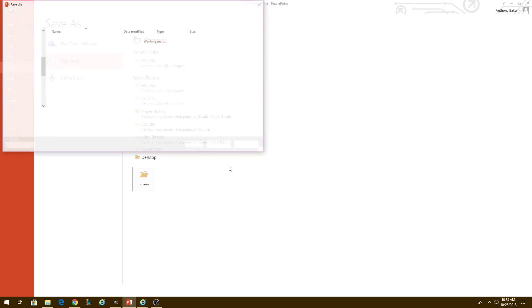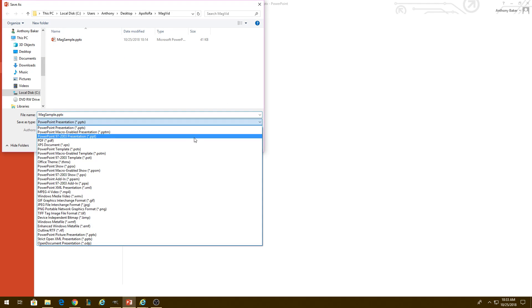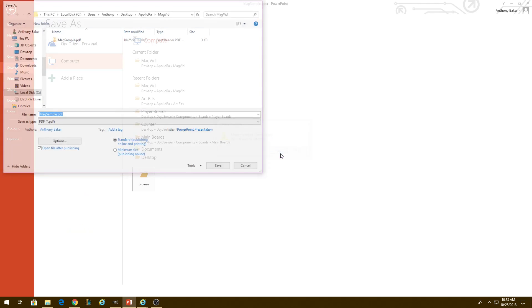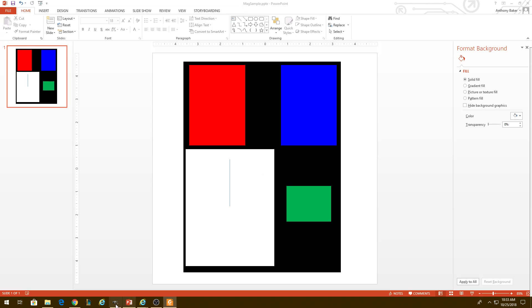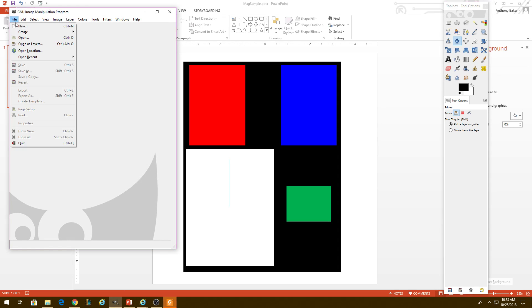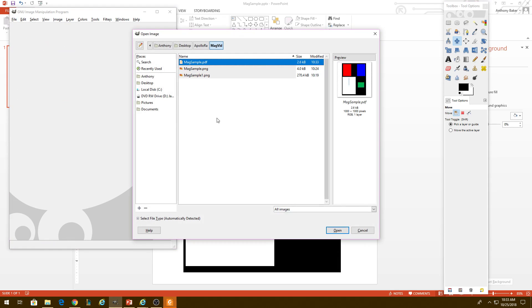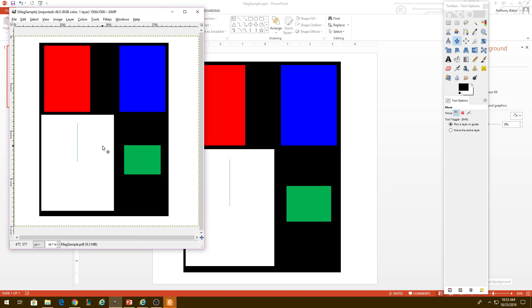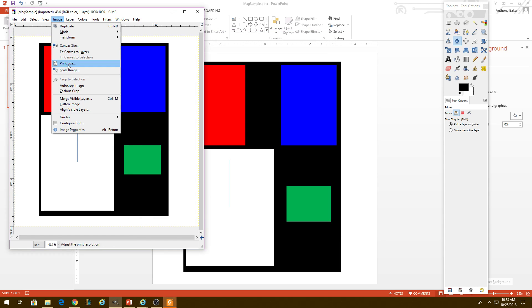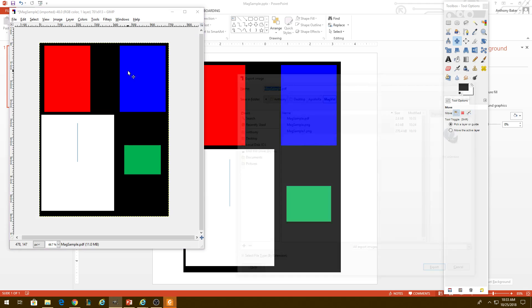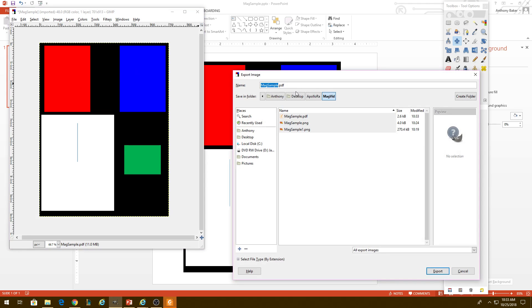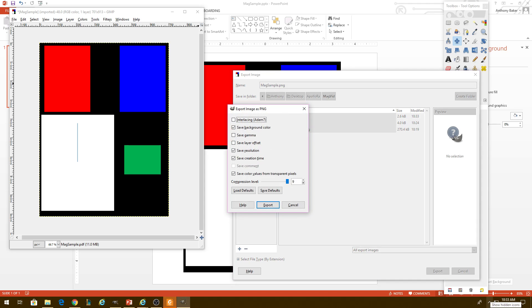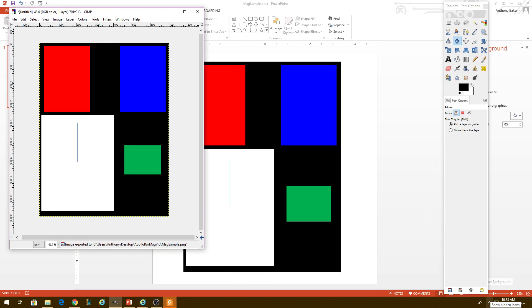We're going to save this as a PDF file. And then we're going to open that file in GIMP. We're going to do image auto crop. Control E to export. And we're going to create a PNG file from that.